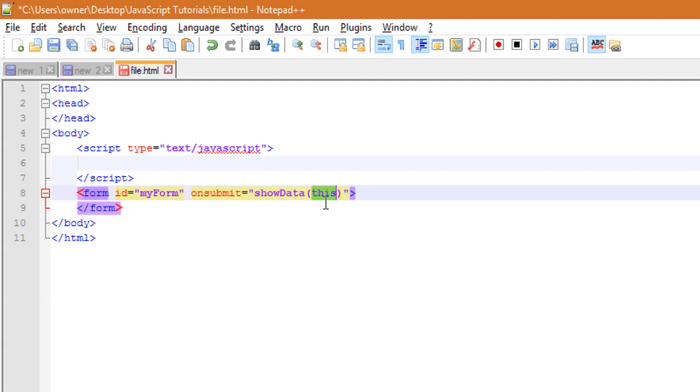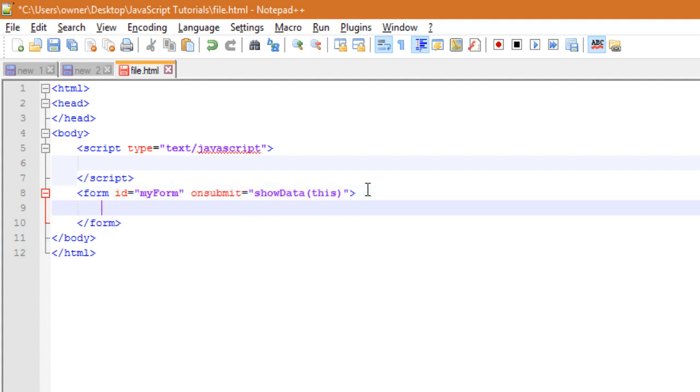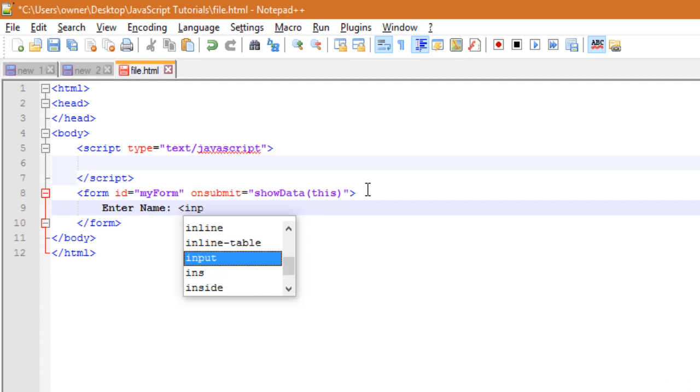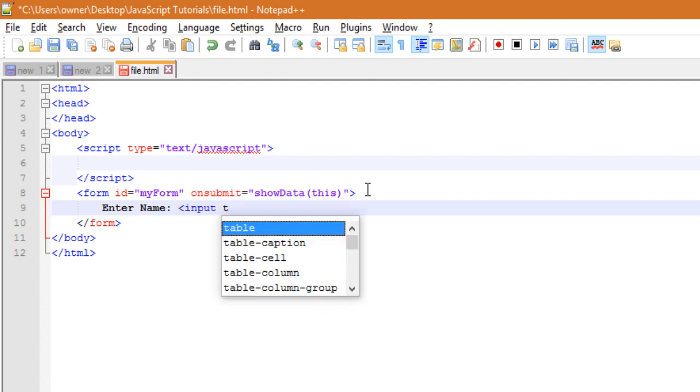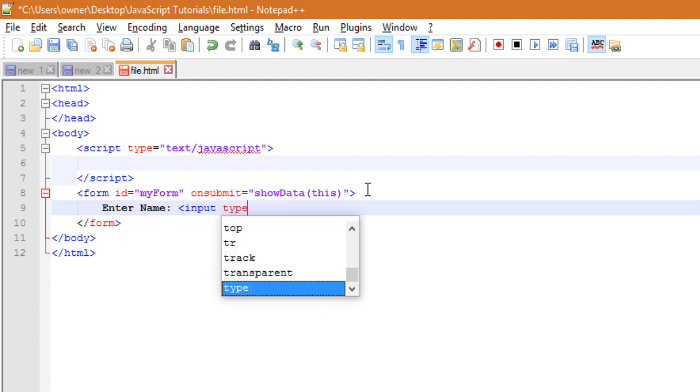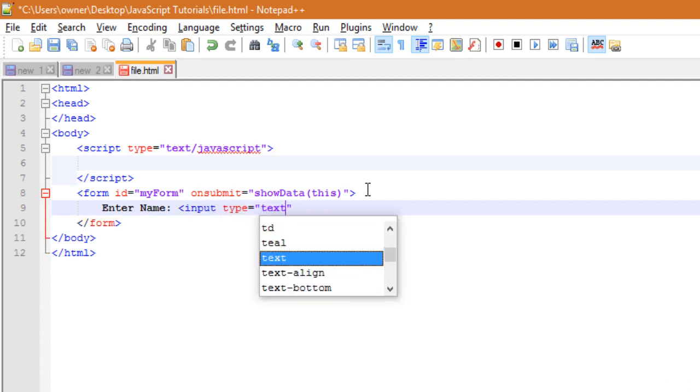Now let's write some input field here. So input field says enter name, then input type equals to text.